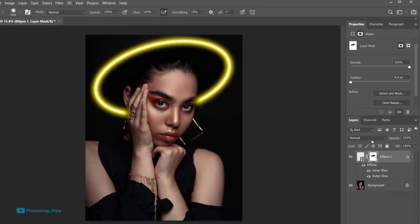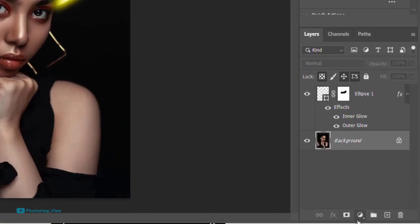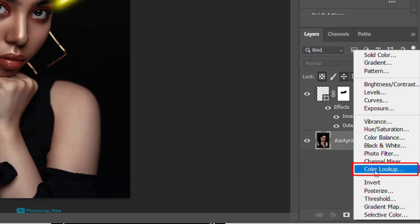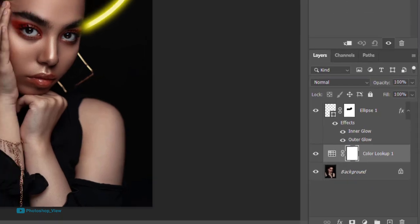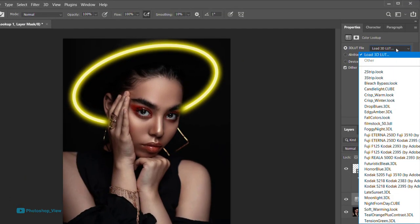Now select the subject layer and from adjustments add a color lookup. From the first menu select night from day.